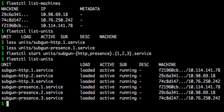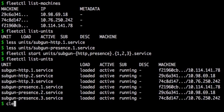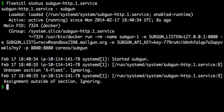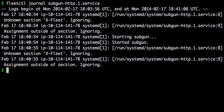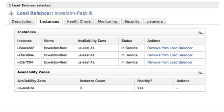I can also check on the status of an individual unit using Fleetctl, or I can pull its recent logs. Now if we check on our EC2 load balancer, we should see the three backends added by our presence units.